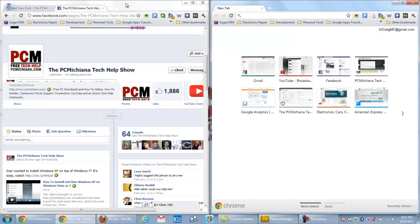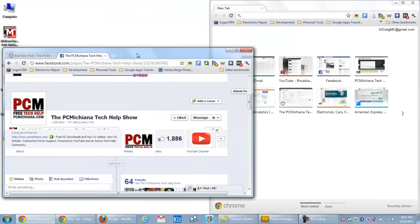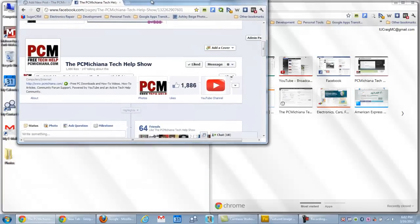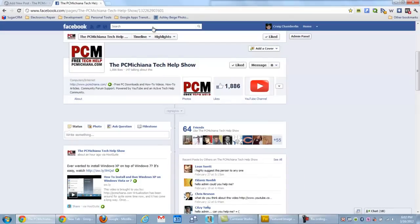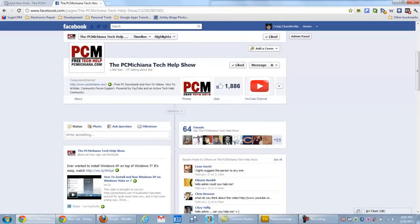Now another feature of arrow snap is that you can drag it to the top of your screen, and it'll maximize the window.